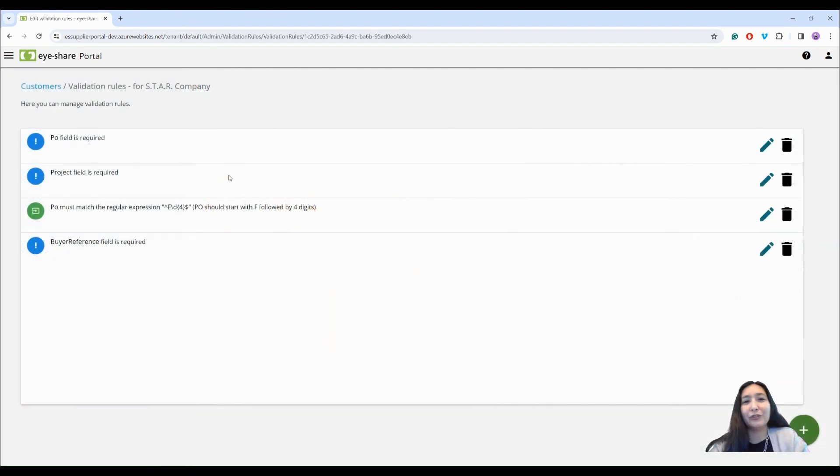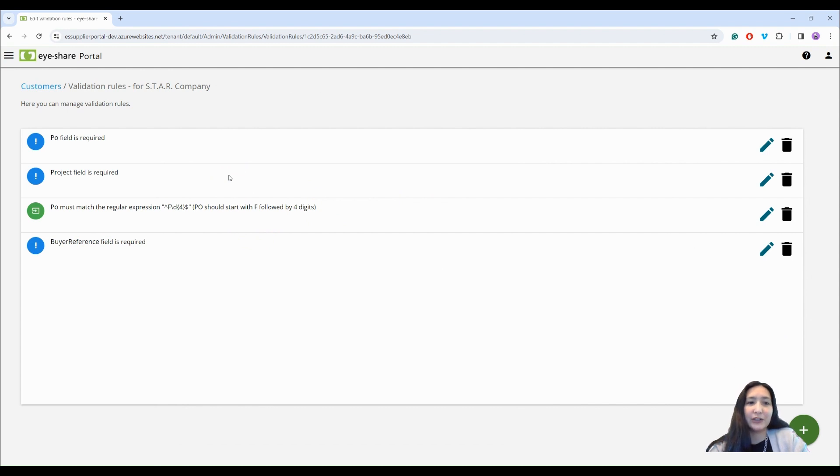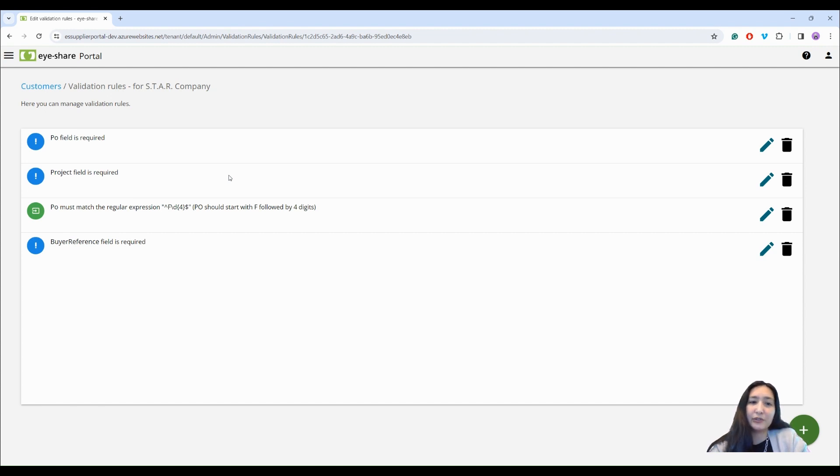Moving on, we have the invoice control feature. Customers can activate this feature to set up specific validation rules for their invoices. For example, specify requirements to the presence and format of value in invoice fields.